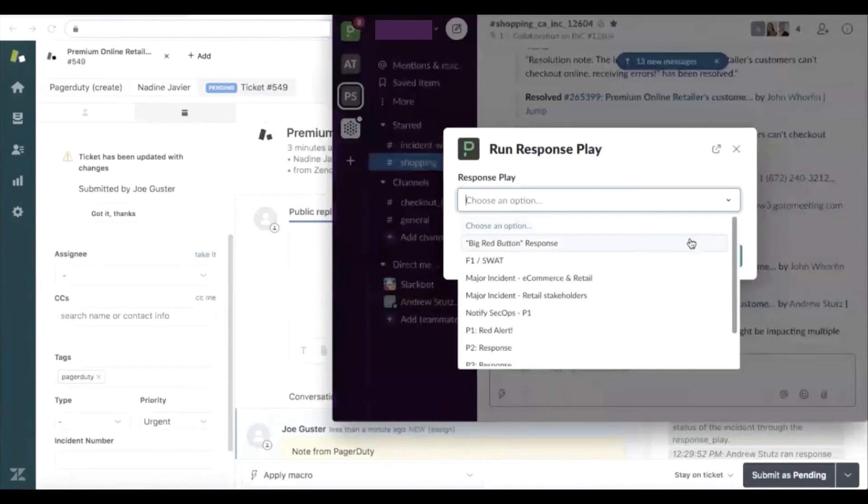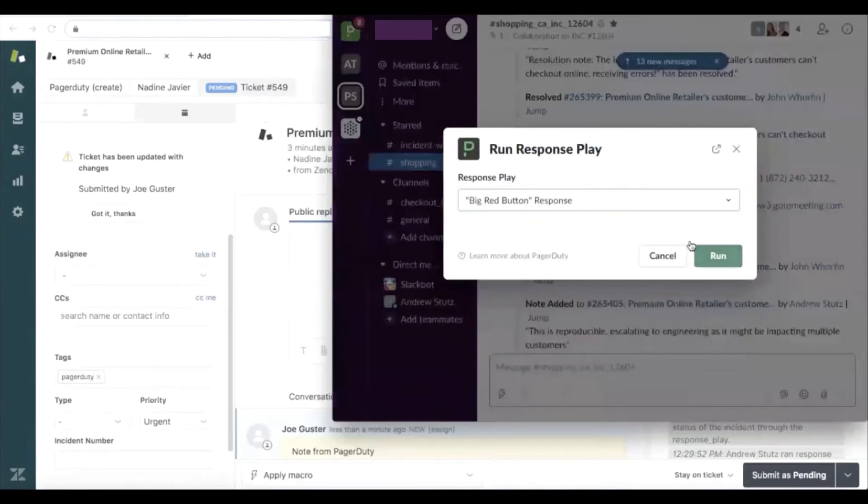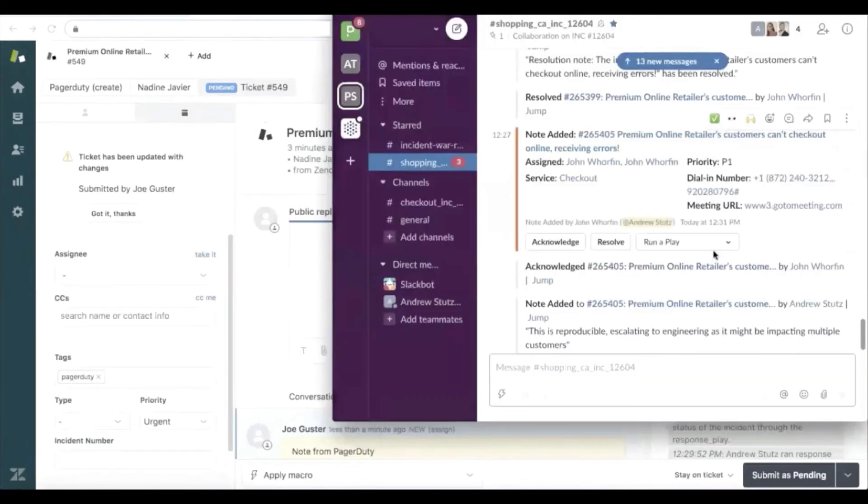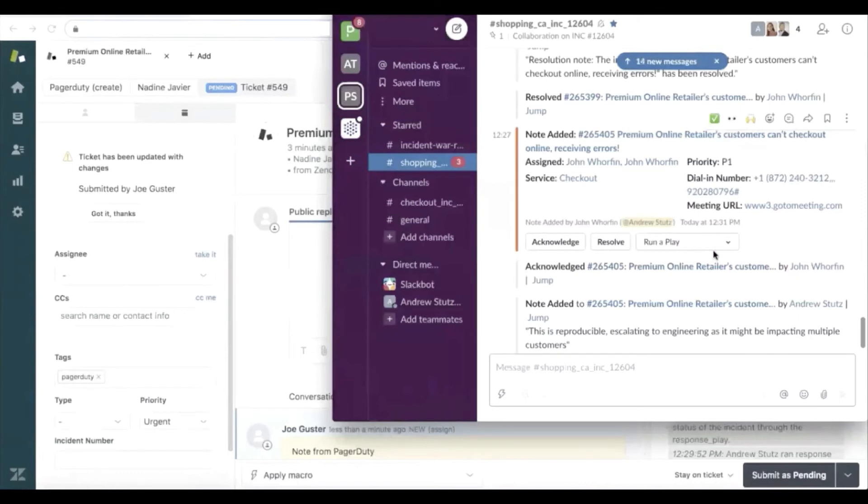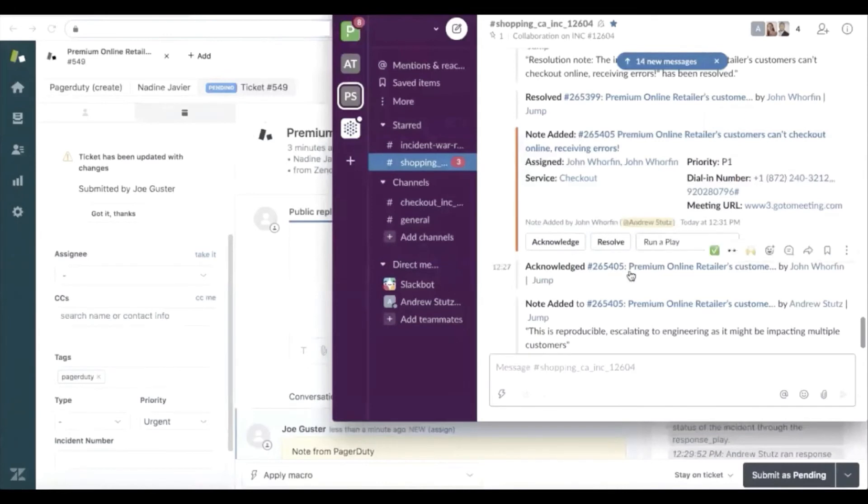Engineer can run a response play called the big red button, what we're calling here the big red button response, run that response play and that's going to automate workflows of engaging the right stakeholders and getting the customer support agents, the customer success manager, the account manager, any other key stakeholders on that conference bridge so that they can work together to get to resolution.